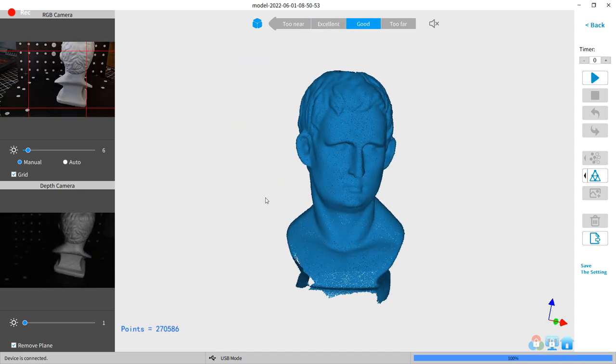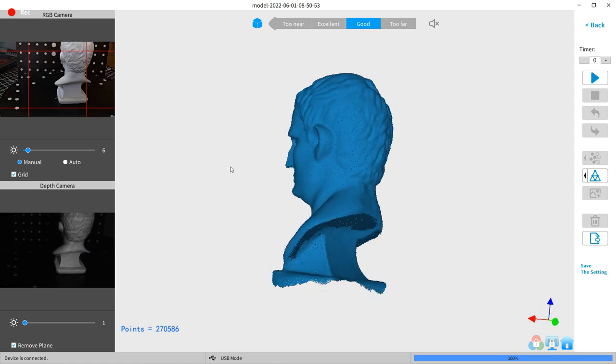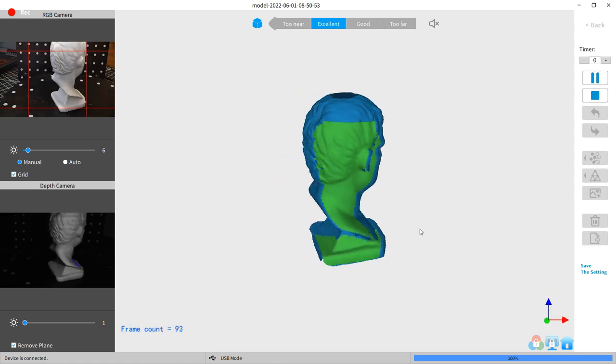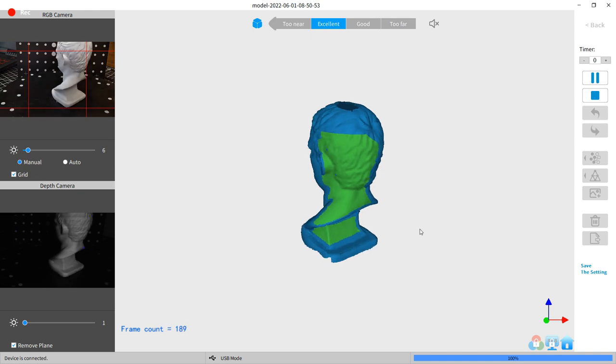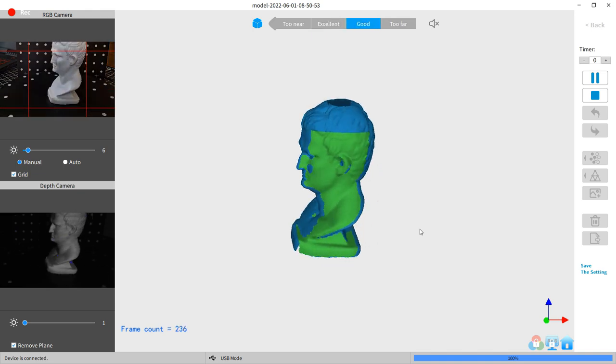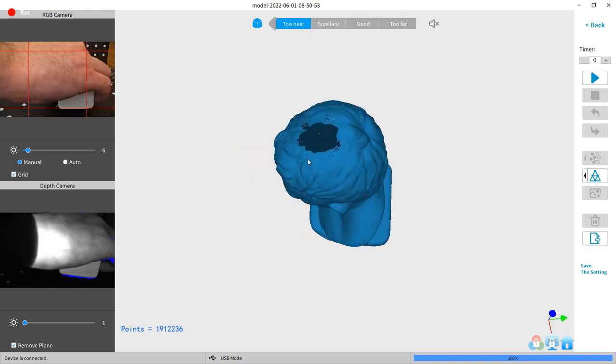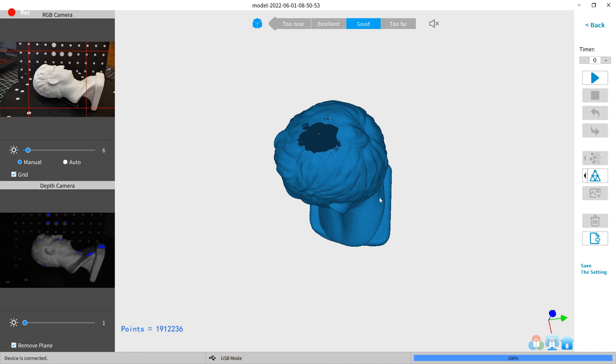And here we go. This is our first scan, and it looks pretty good. I move the position, and it's going to scan a little bit more of the base. And you're just going to have to rinse and repeat this until you have a full model.